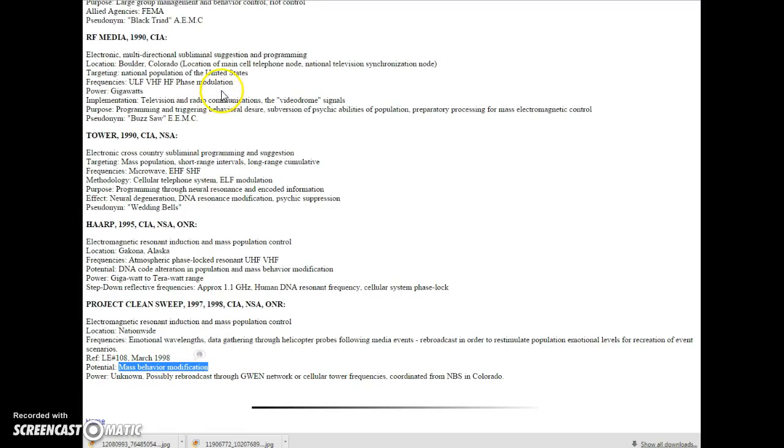Mass behavior modification. Everything is fine. Everything is not fine, goddammit. And I don't know what you're going to do about it, but you've got to do something.